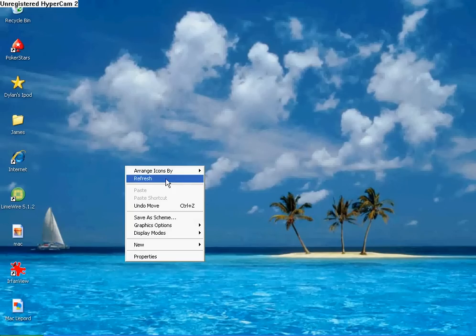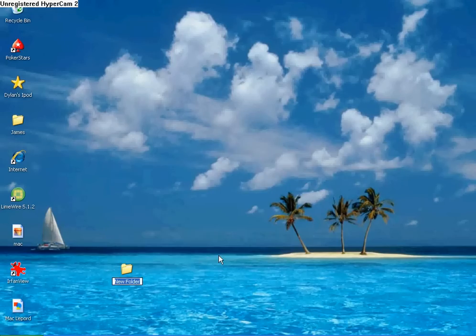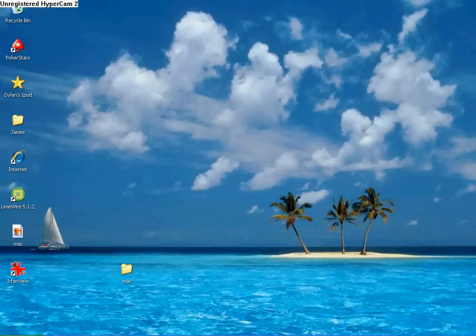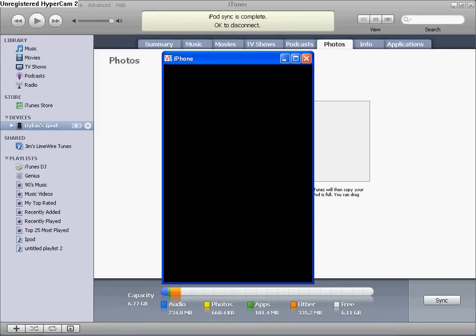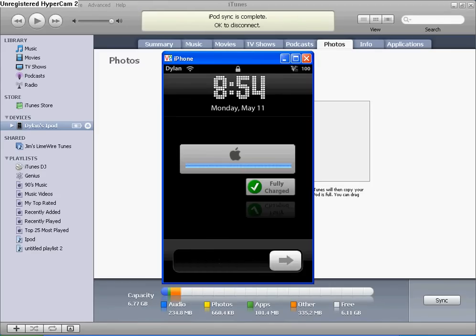You want to save as, save it to your desktop. I'm going to save mine as Mac Leopard. Just press save and you can exit that.